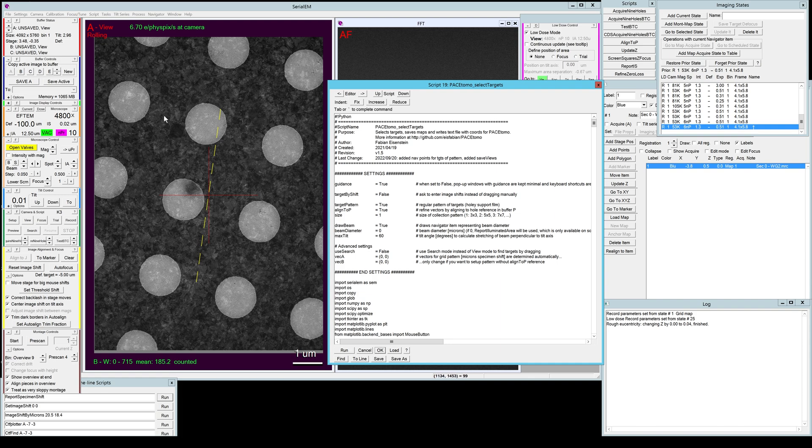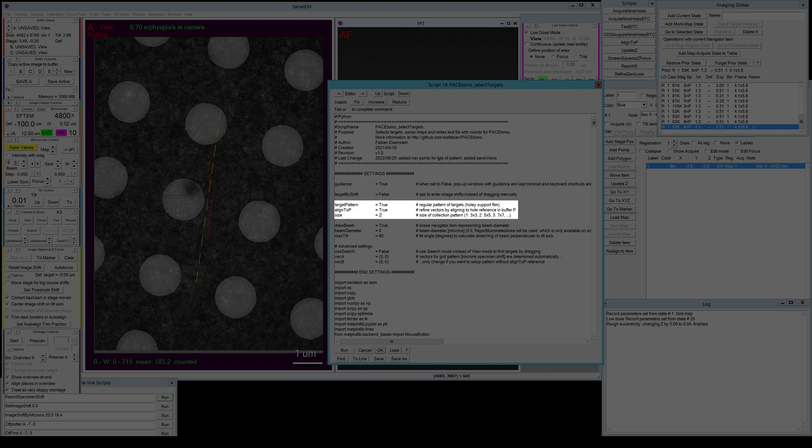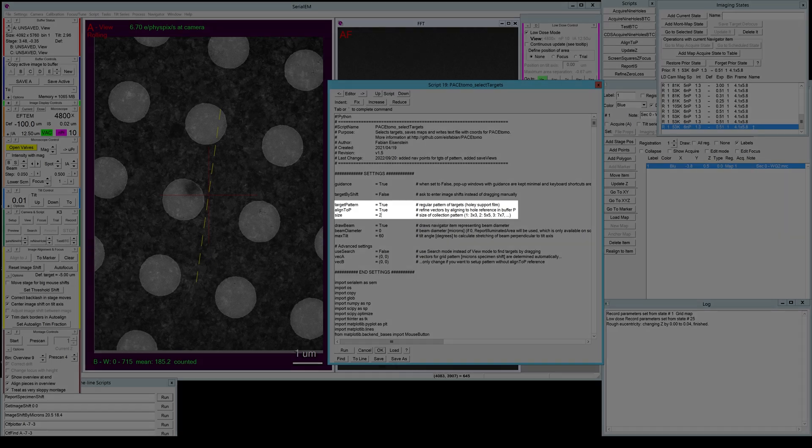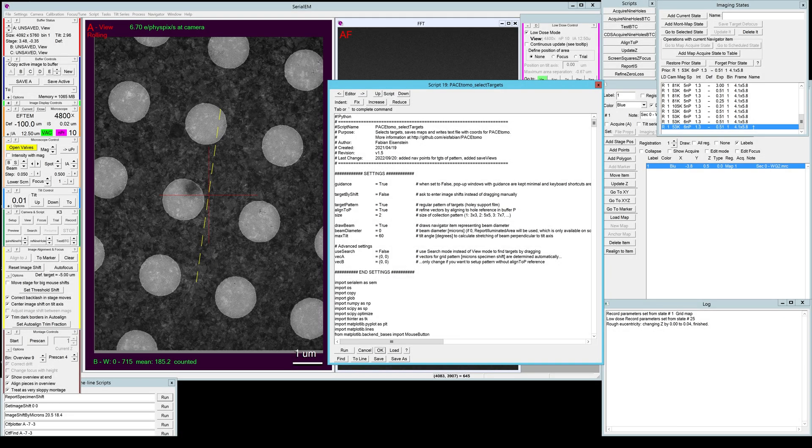The size of the pattern determines the number of holes that will be collected by image shift. If you choose one it will be a three by three so nine holes, two will be 25 holes five by five and so on. For this tutorial let's just set it to a five by five pattern.